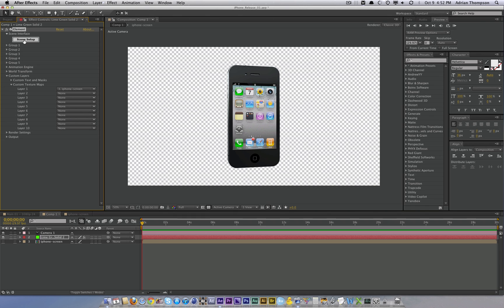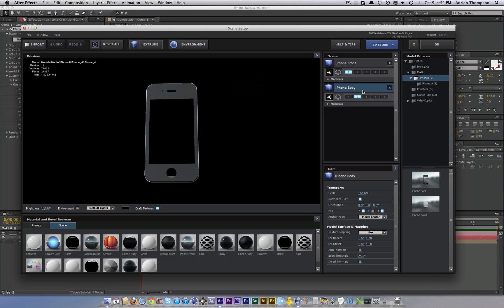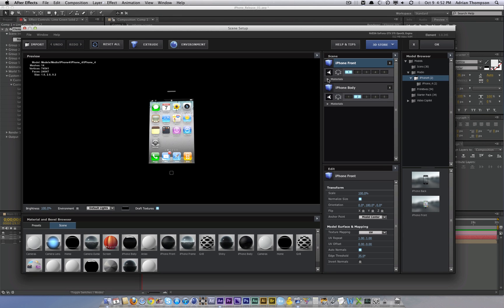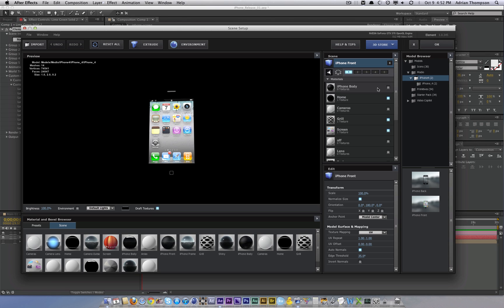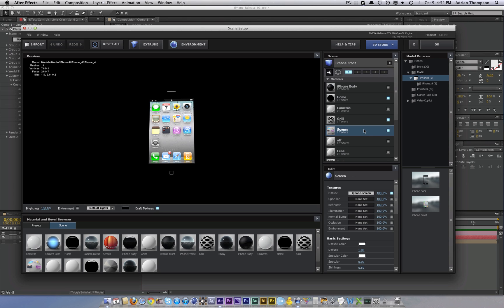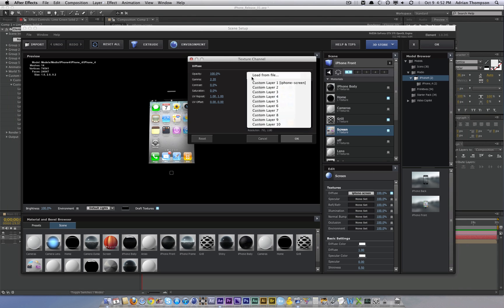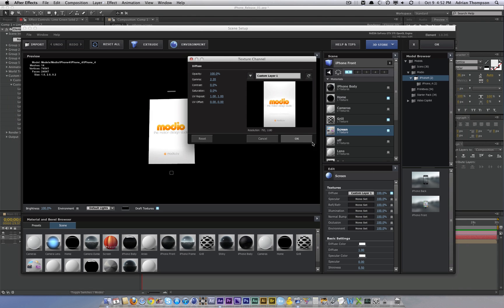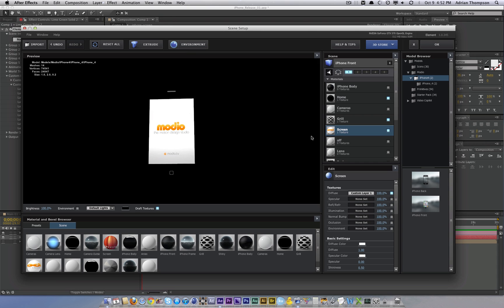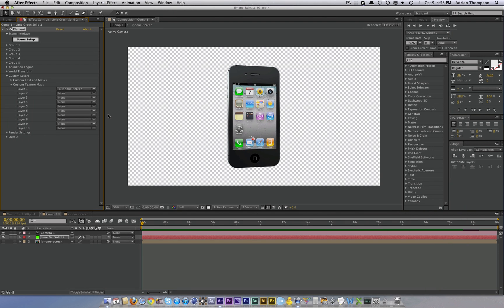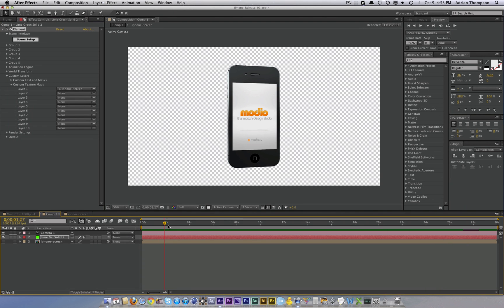Back into scene setup. Now click on the iPhone front layer, twirl down the materials. And on the screen, we need to edit the diffuse layer. We're just going to select custom layer one. And there we go, auto update. Things are looking sharp.